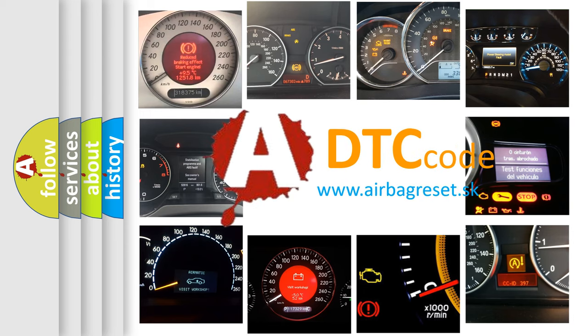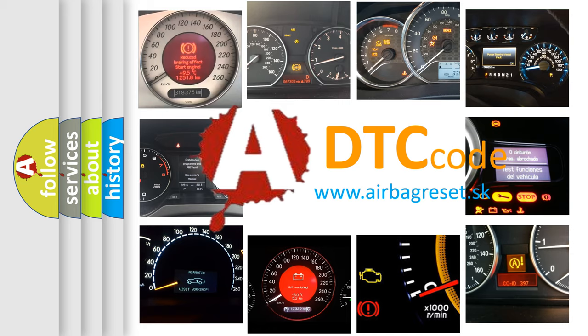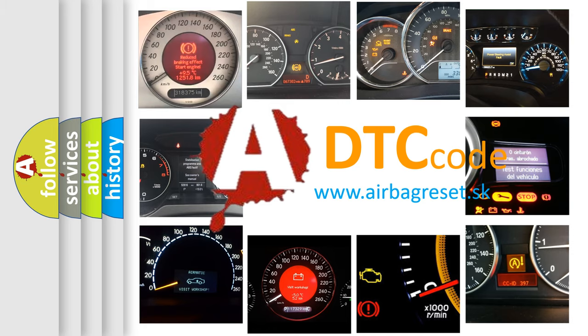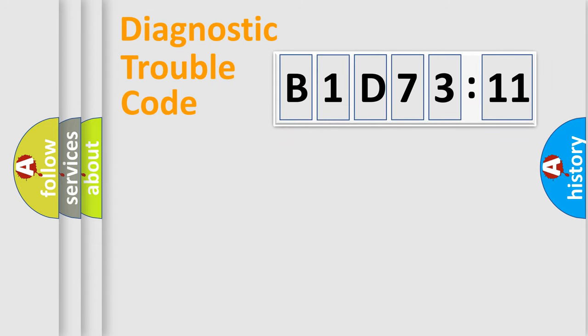What does B1D7311 mean, or how to correct this fault? Today we will find answers to these questions together. Let's do this.